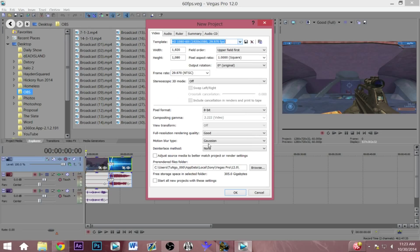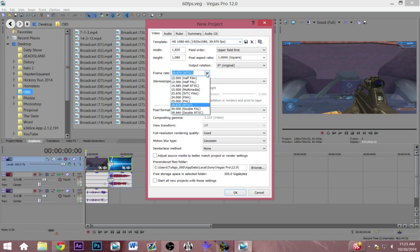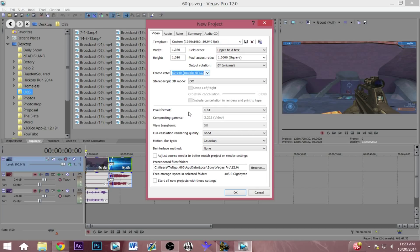You just go over here to frame rate and you can just easily change that to the closest thing to 60 frames per second which would be 59. So let us click that and now it's custom and I'm just gonna start all new projects with this.